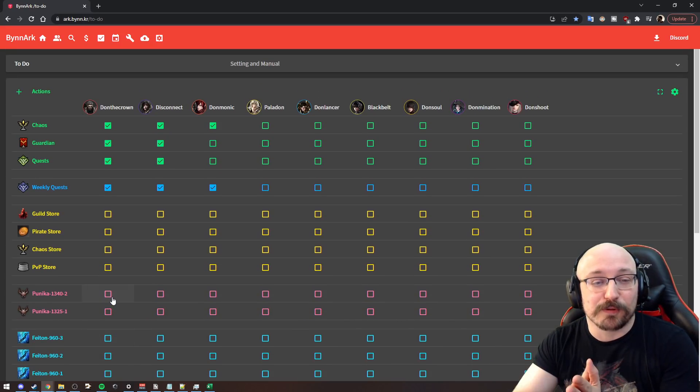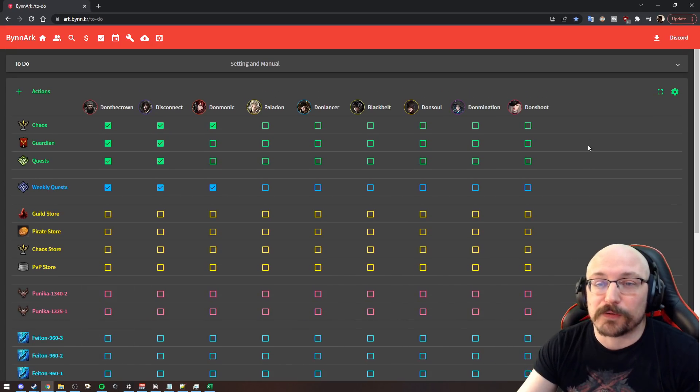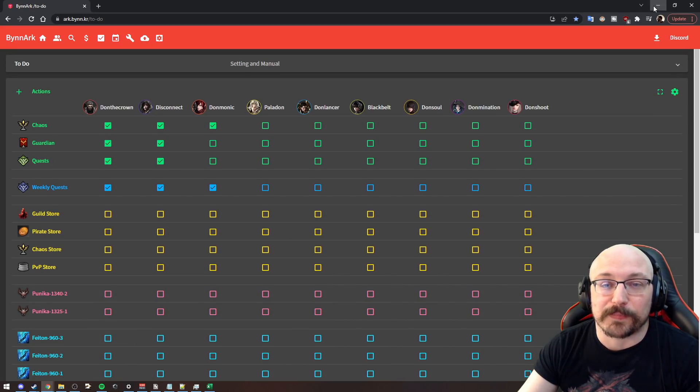And yeah, so this is the tool. This is what it looks like once you have it set up. So let's go through getting it set up.